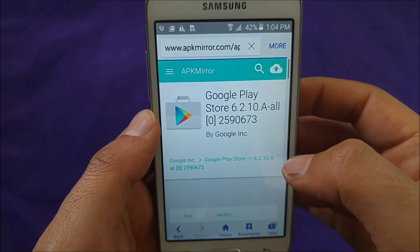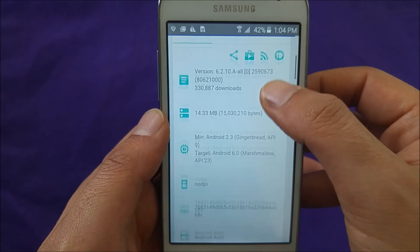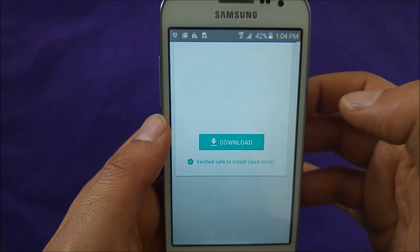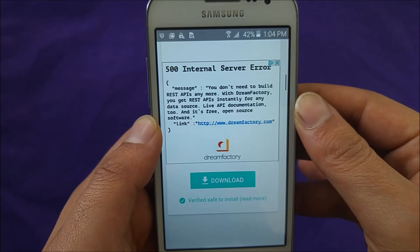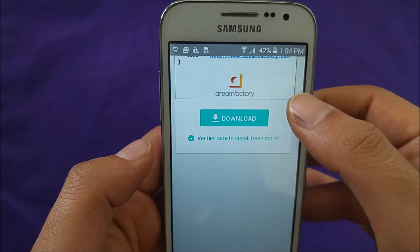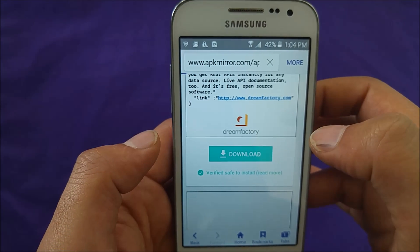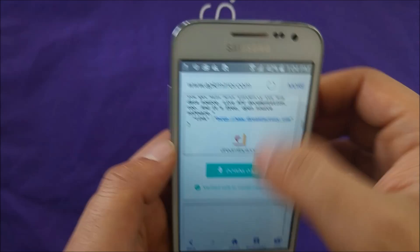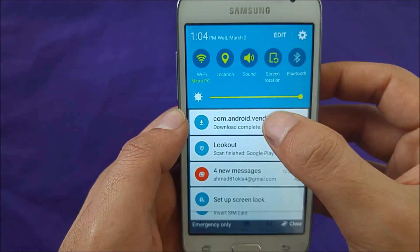Download it. Scroll down like this and you will see the download button. Hit download. It's going to start downloading right this moment. It will take a few seconds if your internet is fast.